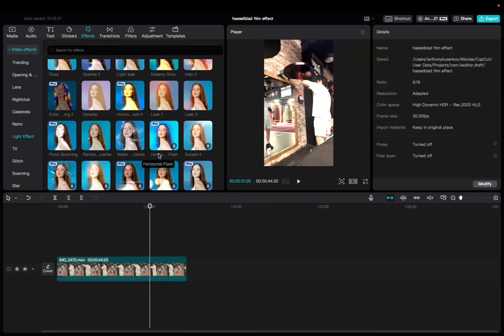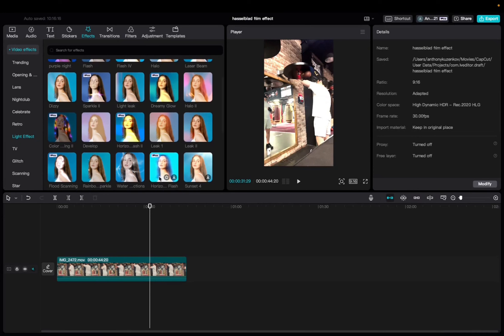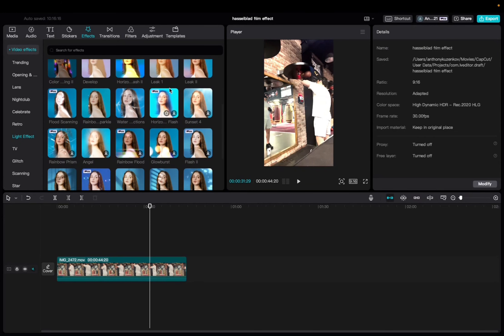So initially what you're going to want to do is go up to effects, video effects, light effects, scroll down to find the horizontal flash effect, click and drag it down to the timeline.